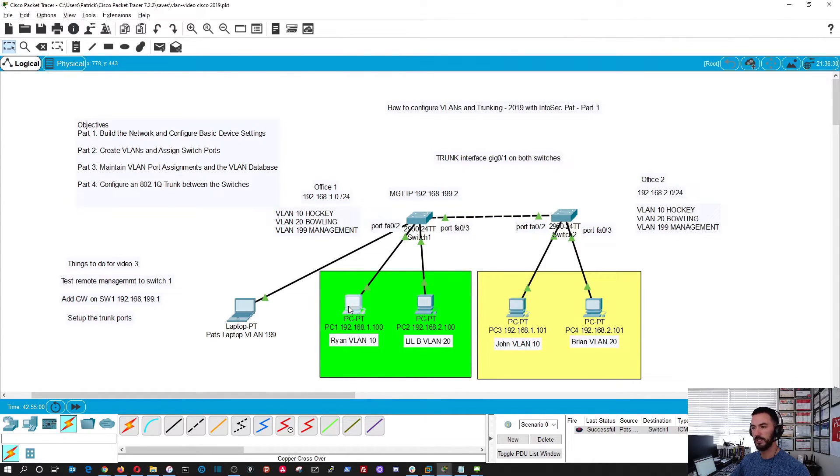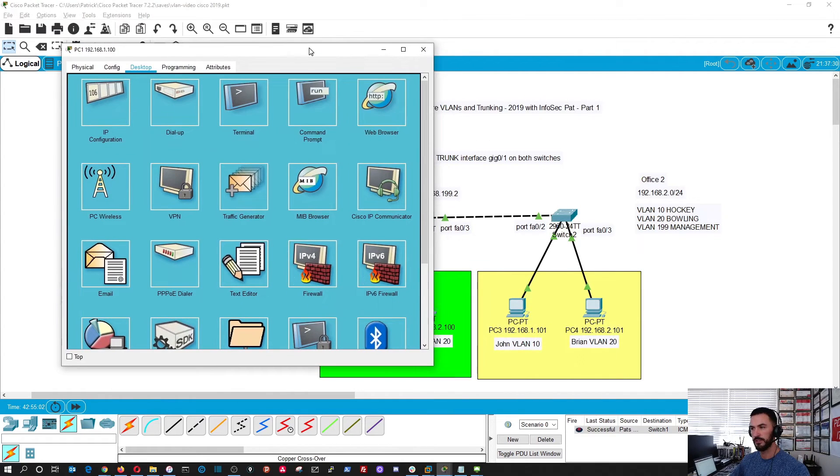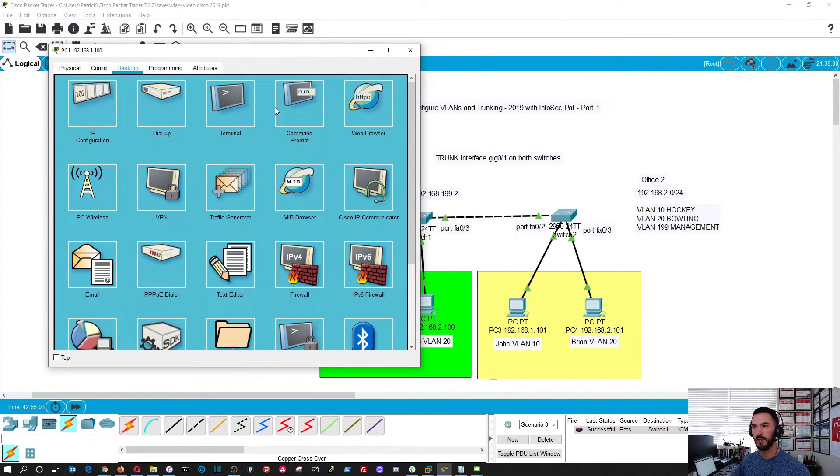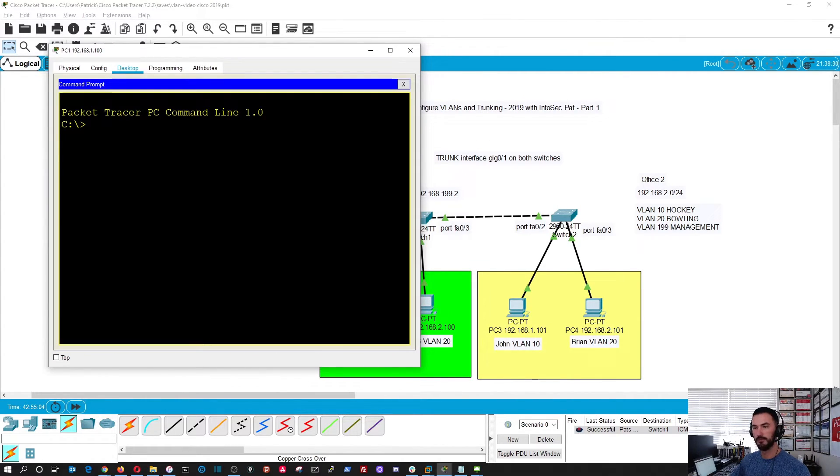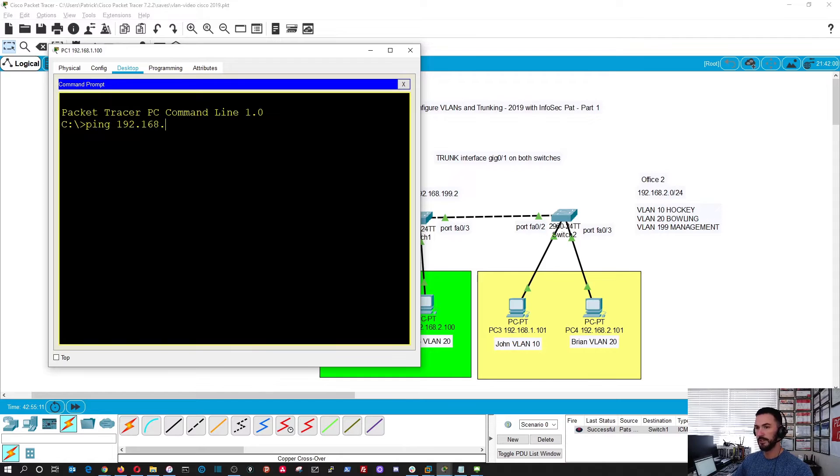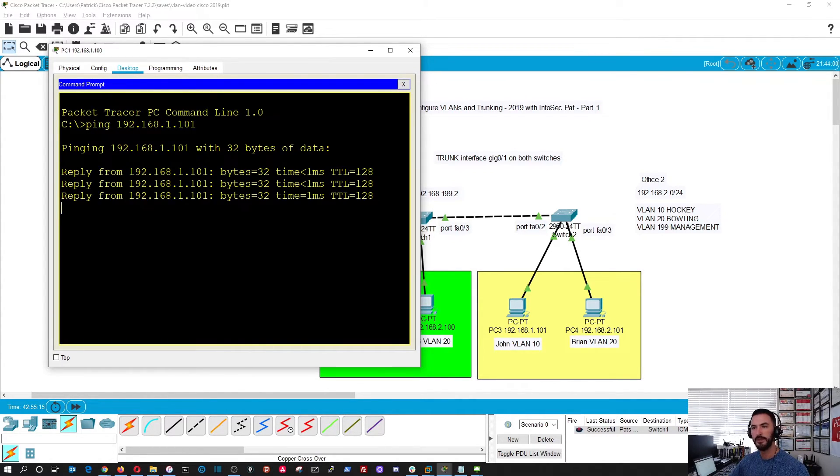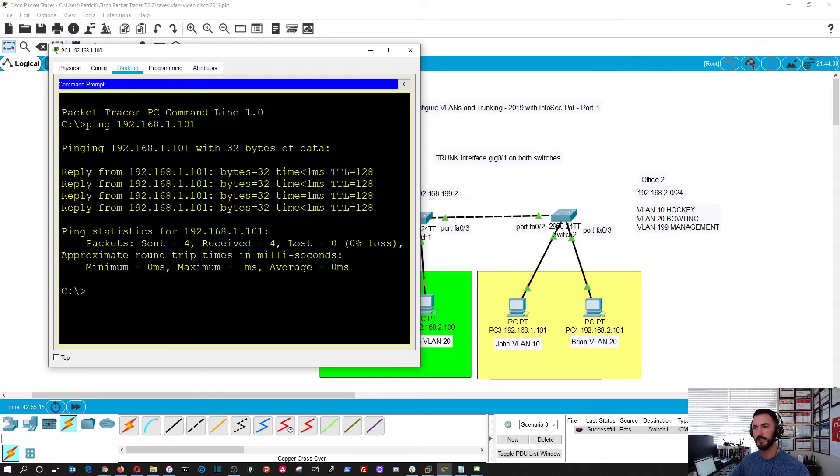We can do just really quick to test the theory. We can go from Ryan's PC and try to ping John. 192.168.1.101. And we see it's communicating. Perfect.